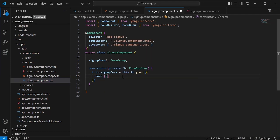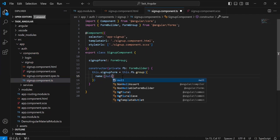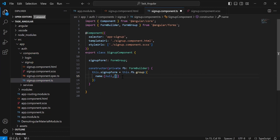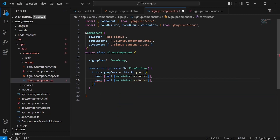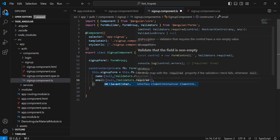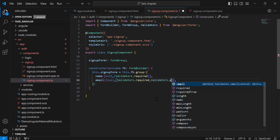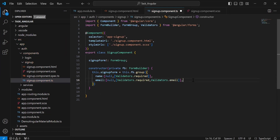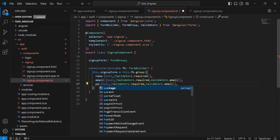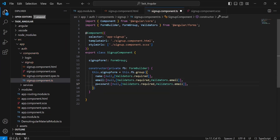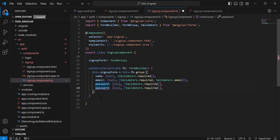The first we have name, that is by default null, and here I'm going to add the validation that is Validators.required. Second, I'm going to add email, and let me add here the second validation that is Validators.email. Third, I'm going to add password. And the last we have confirm password.